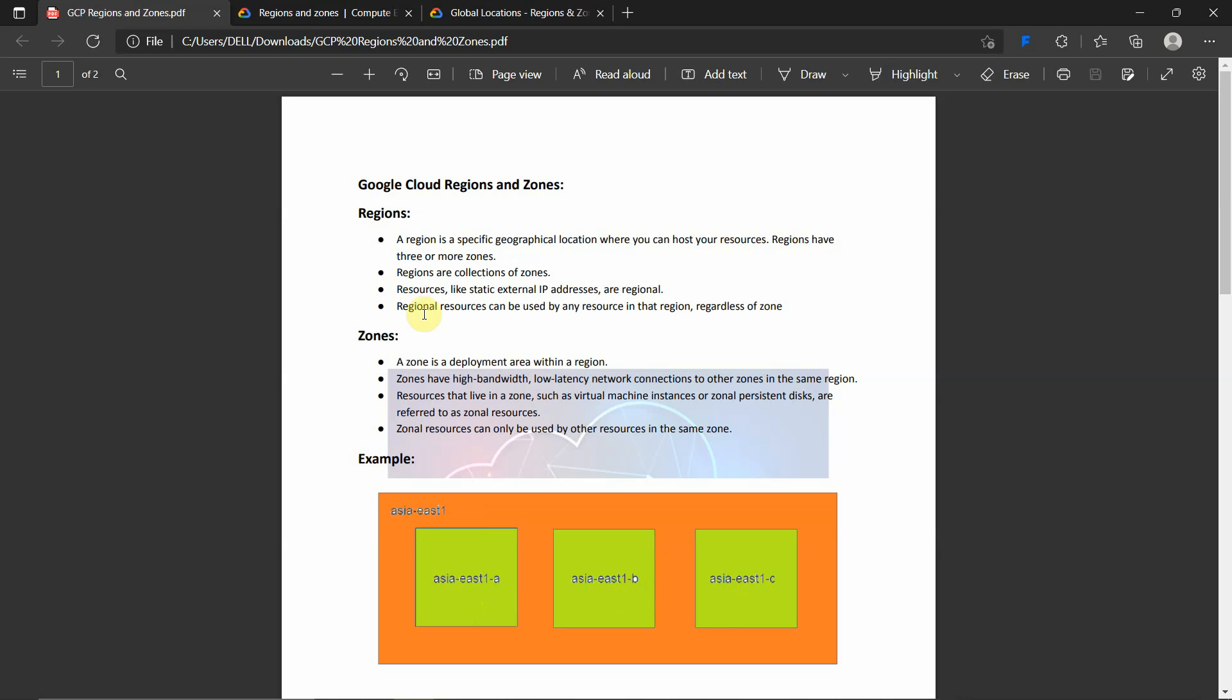What are the resources that are known for regions and what are the resources known for zones? Resources like static external IP addresses are regional. There are other resources also, this is just an example. Regional resources can be used by any resources in that region regardless of zone. If you deploy any resource at the regional level, it can be used across all the zones present inside this region.